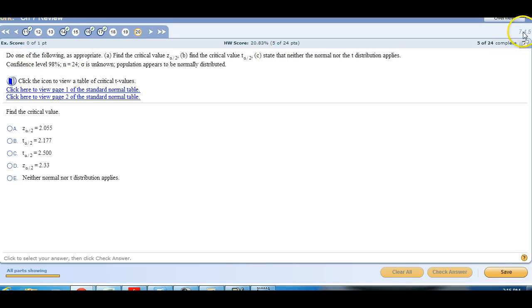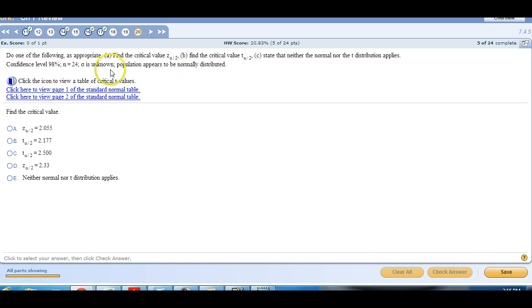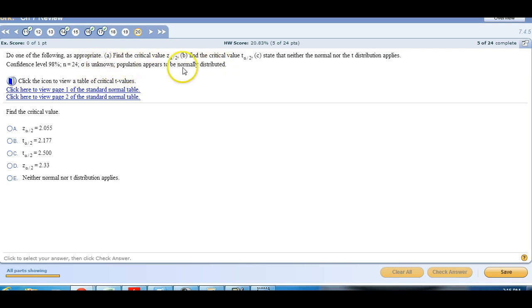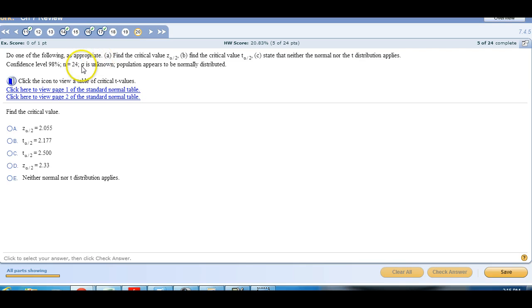As we're making our way to 7.4, one of the big key things now is, is it Z or is it T when we're estimating a mean? So the confidence level is 98%, our sample size is 24. So the standard deviation of the population is unknown but the population appears to be normally distributed. This makes this not being 30 okay. But this, because the standard deviation is unknown, that's going to eliminate the critical Z. It's got to be a critical T.